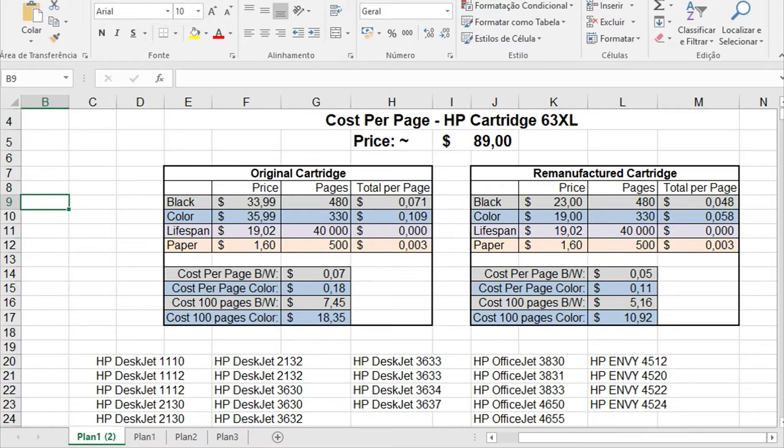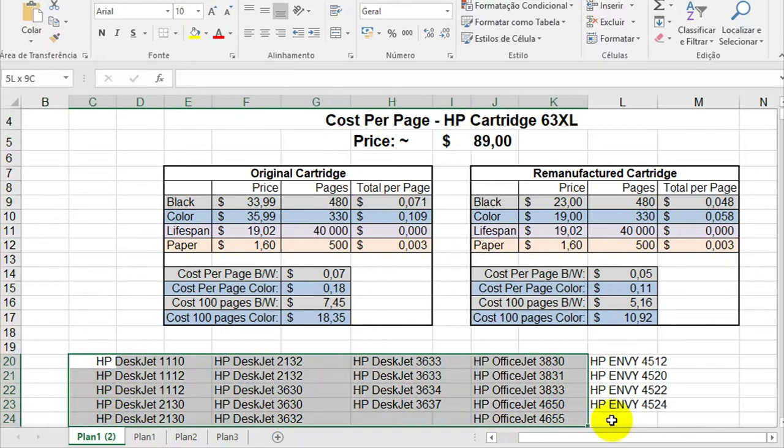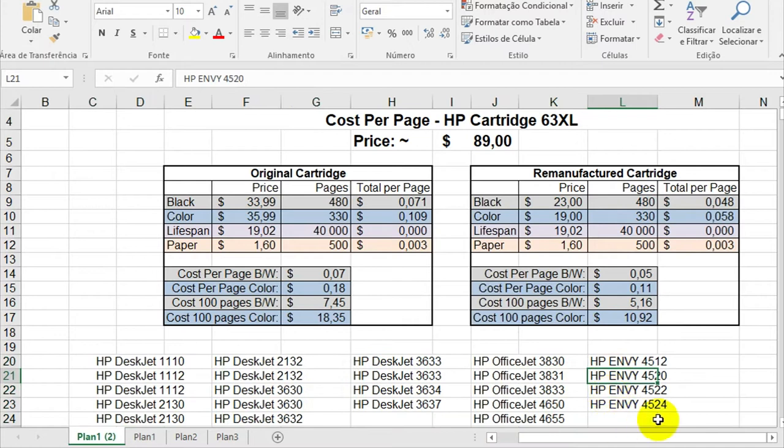This cartridge works for all of the printers, the DeskJet, the OfficeJet and the Envy.